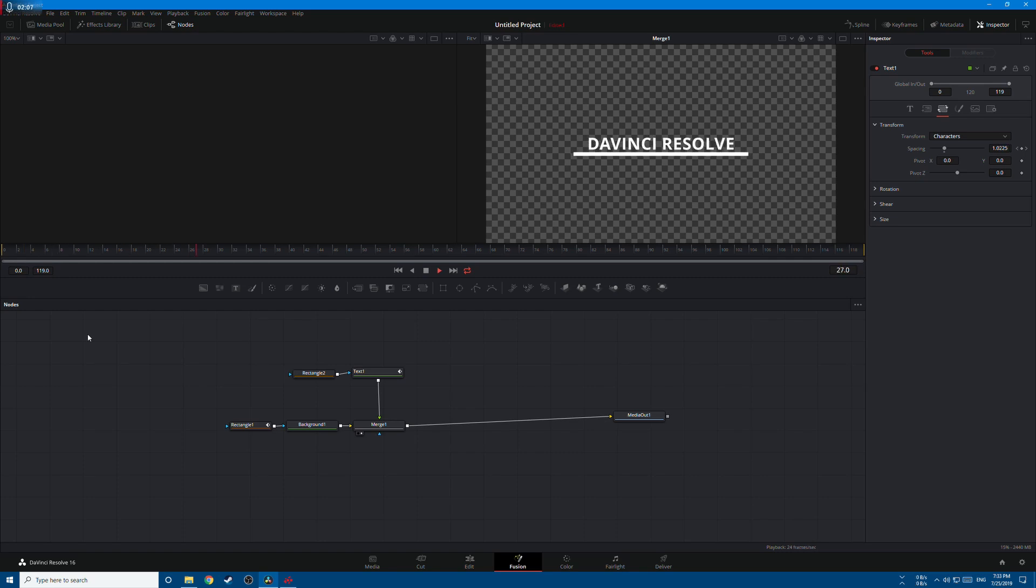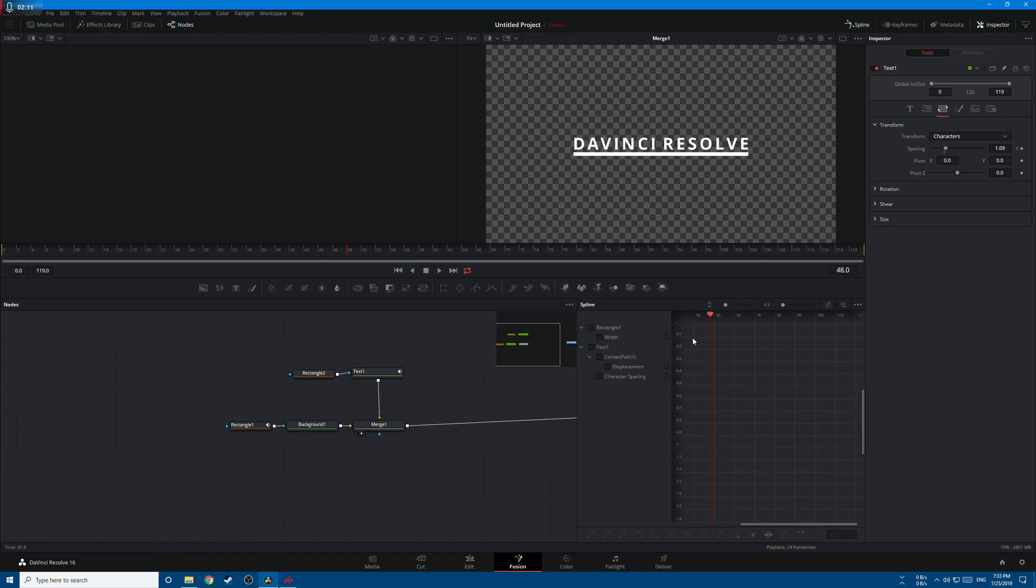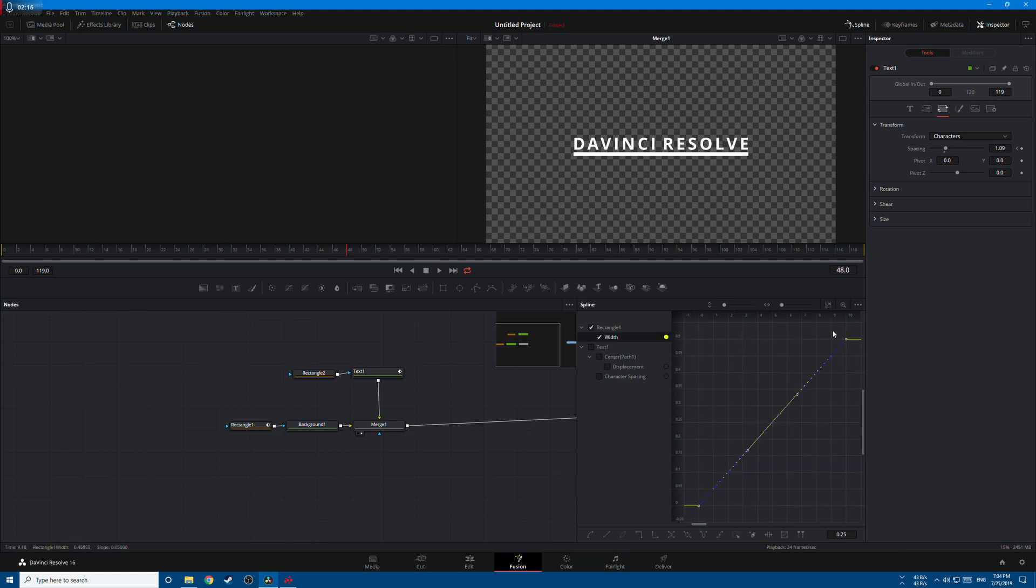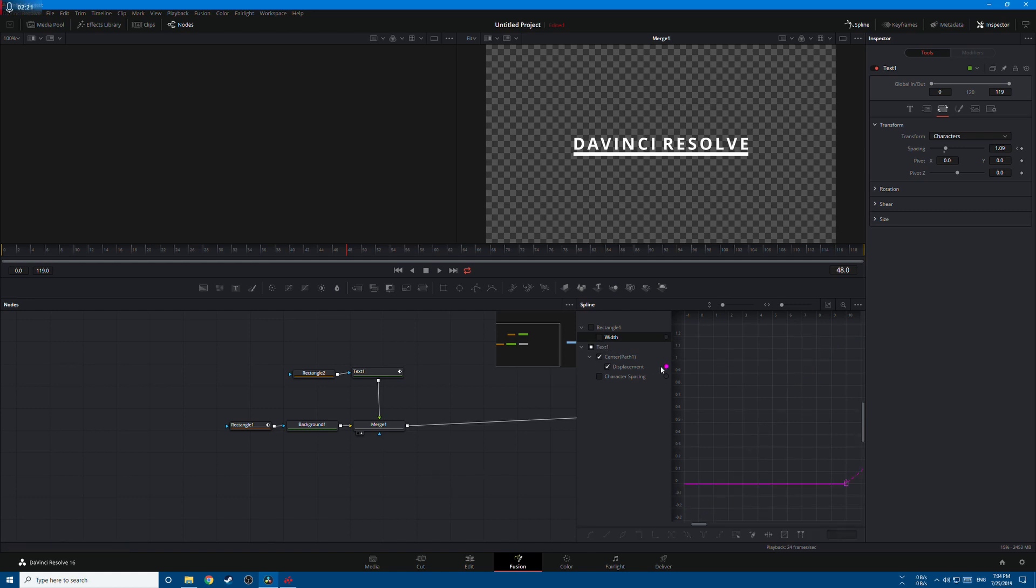Now let's smooth the animation by going to the spline editor. Let's start with the width, click on this icon here, Ctrl+A to select both points, press S to smooth. Let's go to the text, same thing, Ctrl+A, press S.